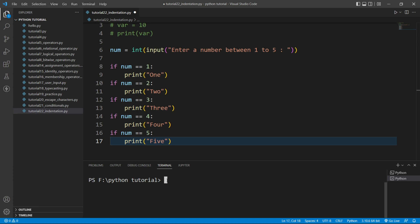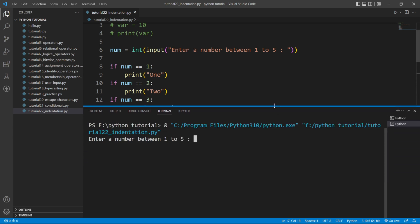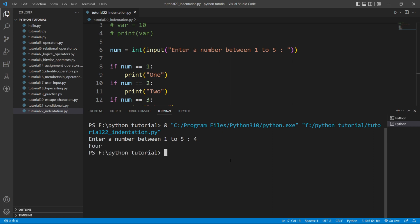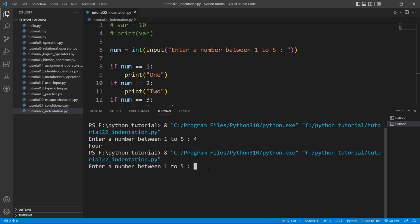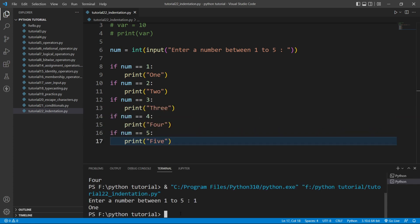Now if I run the file, it asks 'Enter a number between 1 to 5'. If I enter 4 and hit enter, it prints 'four'. If I run it again and enter 1, it prints 'one'. In this way indentation works in Python — it is very important, so you must be careful about it. This is it for now; we will continue in our next video. Thank you for watching.